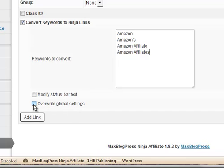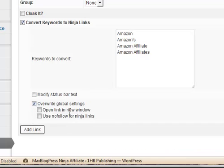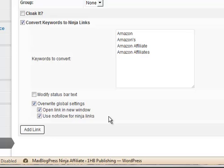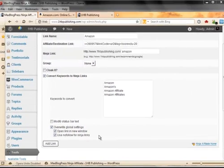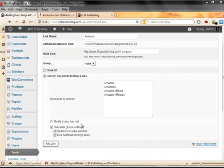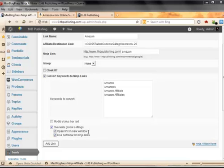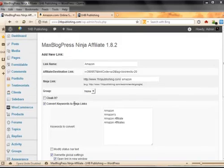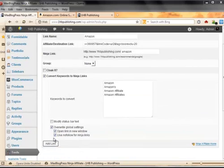Now, here's another thing I can do, I can say Overwrite Global Settings and I can have those links open up in a new tab and I can do No Follow for Ninja Links so somebody can't hack. Sometimes they manage to get in and they try to hack your links. So if you do the No Follow they can't really do that, it kind of doesn't show up that it's an affiliate link. And that's all you do, you just say Add Link and now it's linked.